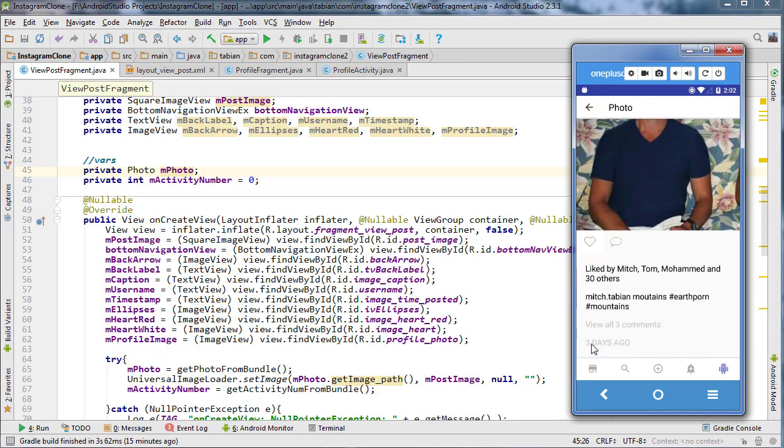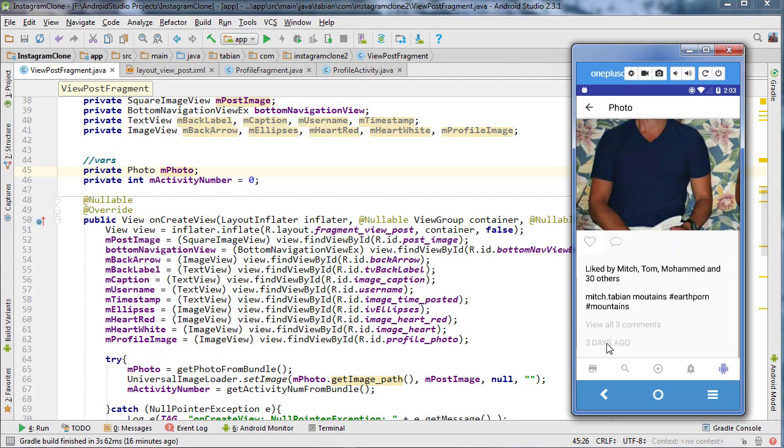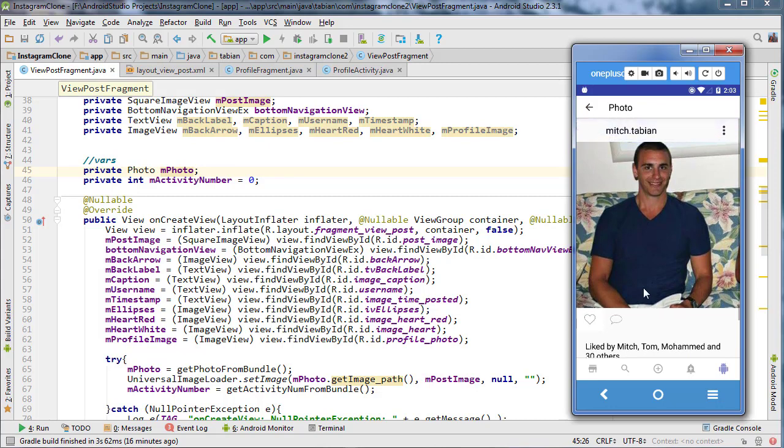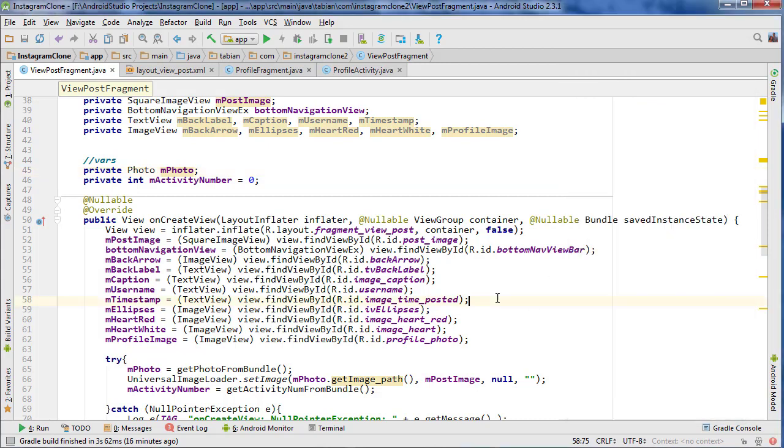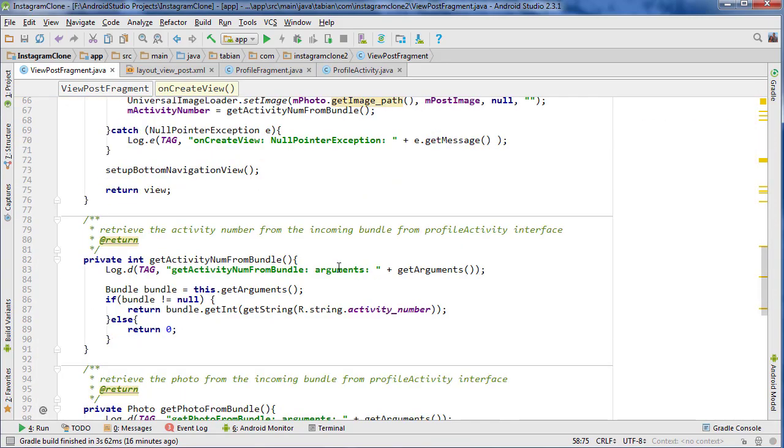So getting the timestamp and then displaying the number of days ago that it was posted. There's going to be a little bit of logic involved, so it might take the whole video, but I'm not sure. If there's time left, then I'm going to set up all the Firebase stuff because we're going to need to query the database to get the rest of the information. So let's get started.